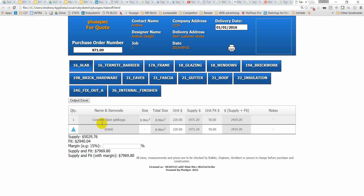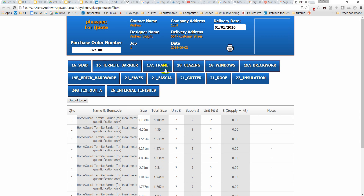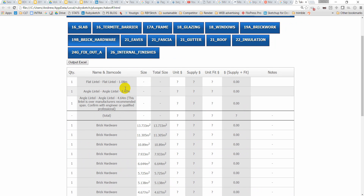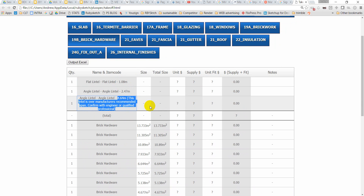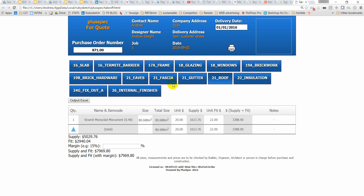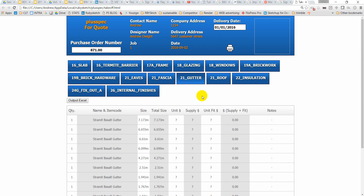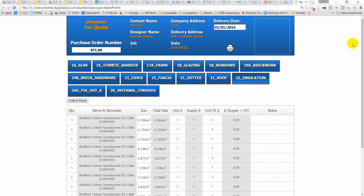Now click takeoff and it does a bill of quantities on everything. It gives me the concrete in cubic meters or cubic yards, my timber framing — every single length of timber, heads over the top of my windows. I've got a lintel at 1.8m, another angled lintel at 2.4m, but I've got one at 4.67m which flags as over manufacturer's recommendation — so get your engineer to check it. Roofing quantities and costs, internal finishes, brick hardware, fascia, gutter, every length of gutter, insulation — everything required.